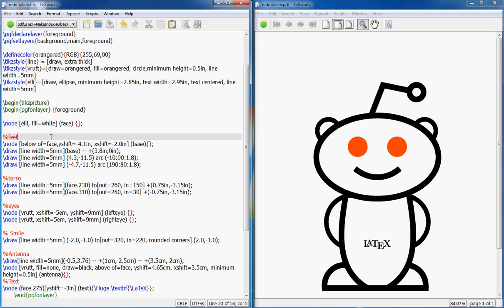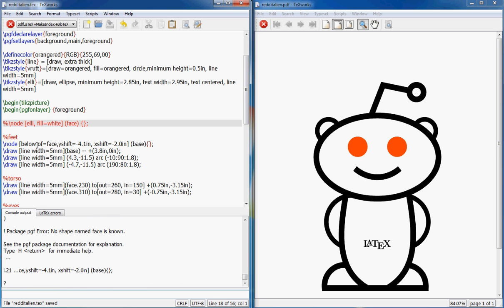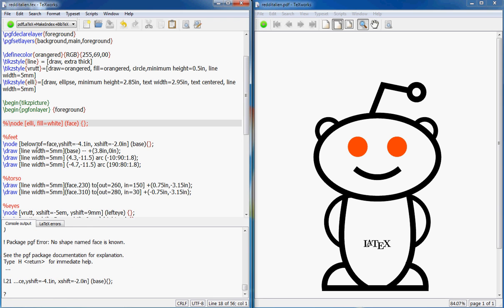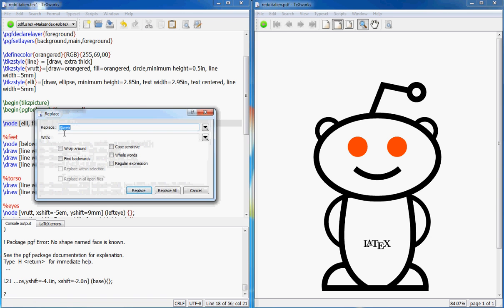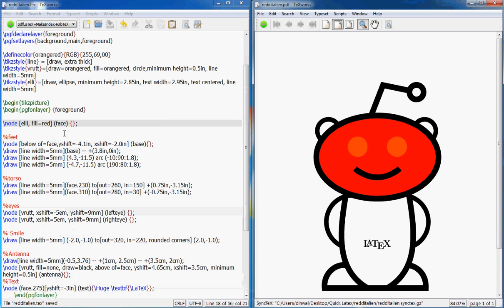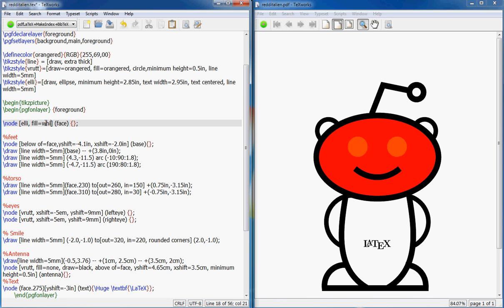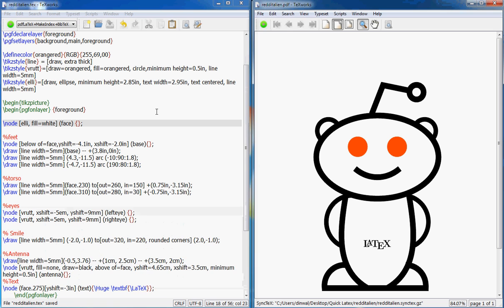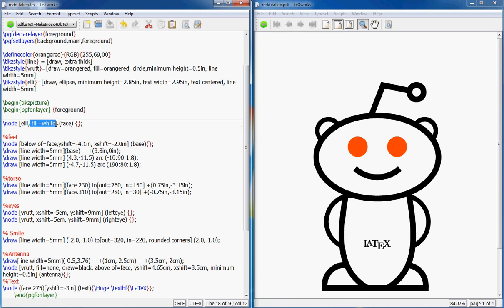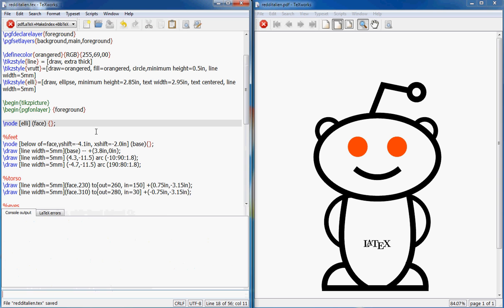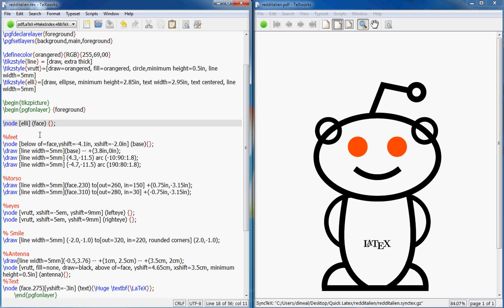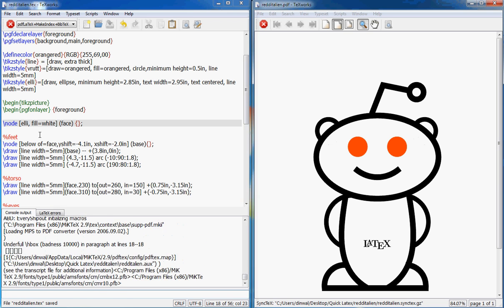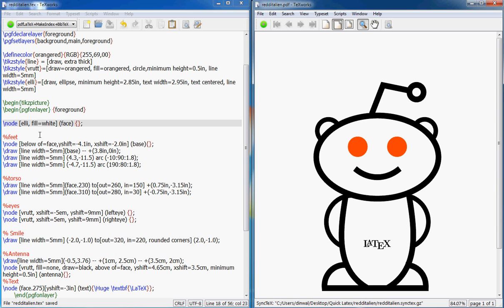The first thing I draw is the face. If I hide this, comment it out and run this, the face will be gone. If I say fill equals red and run it, you see that is the face we are talking about. There is a reason I am putting fill equals white here.